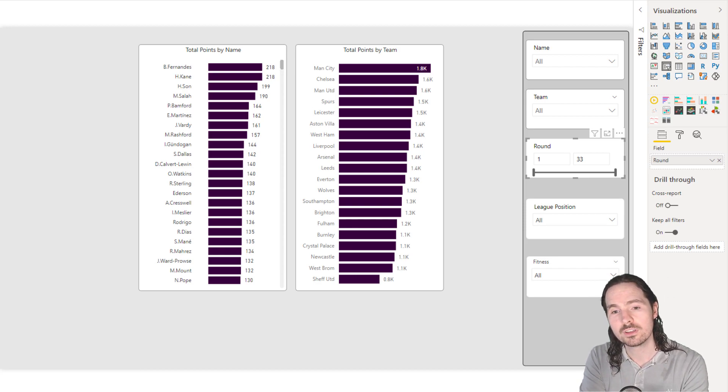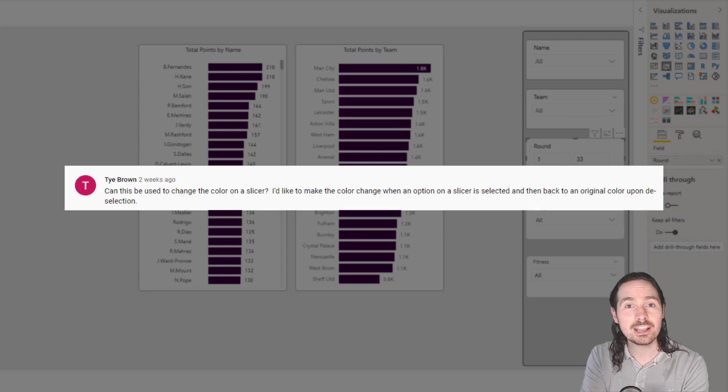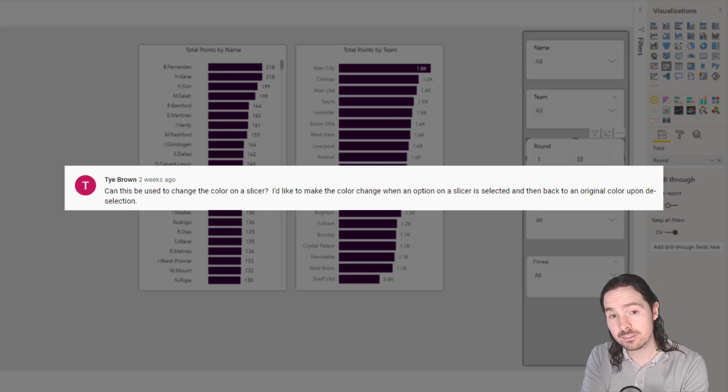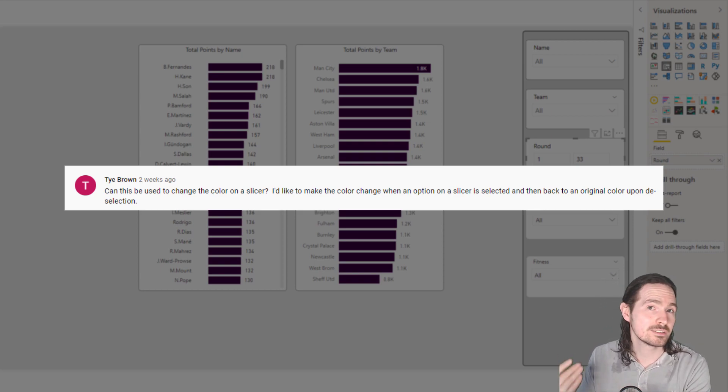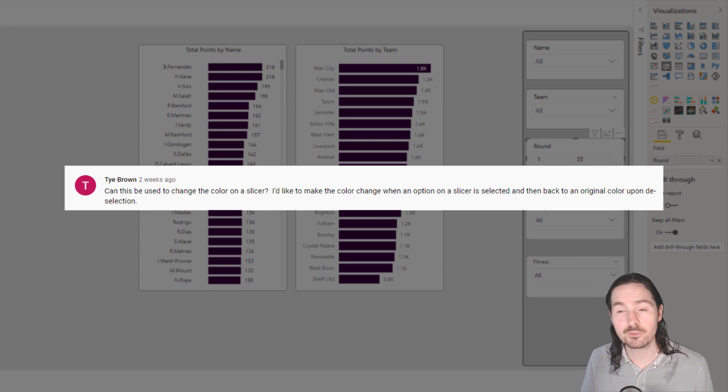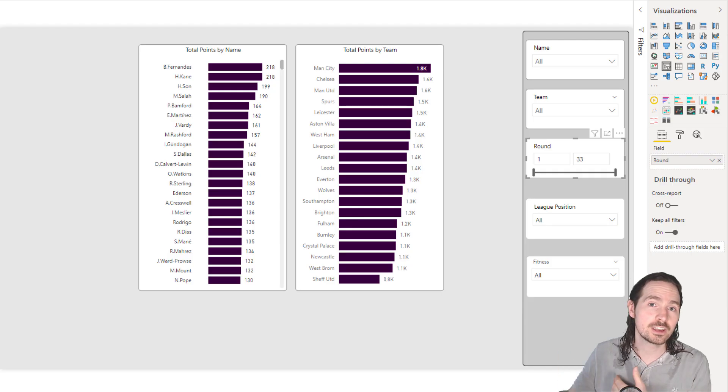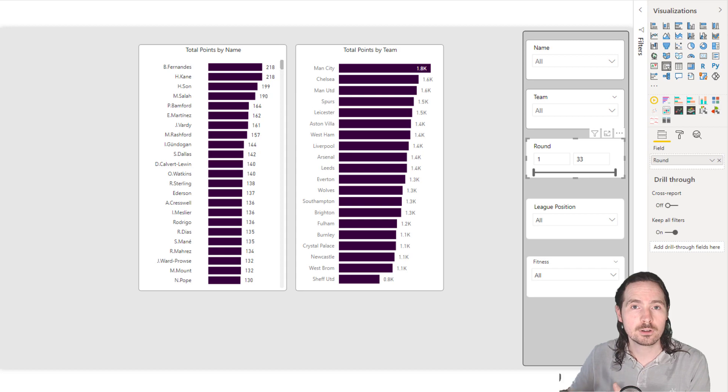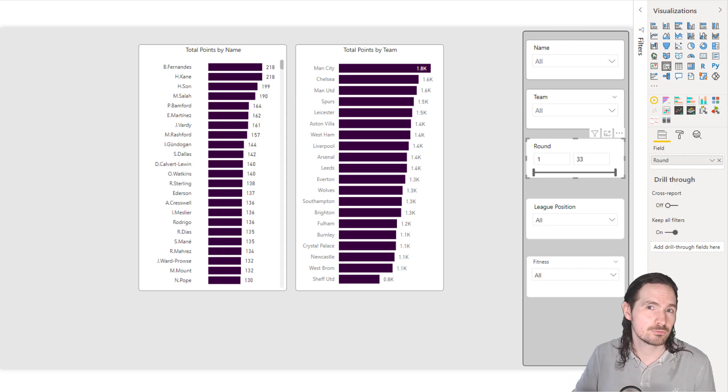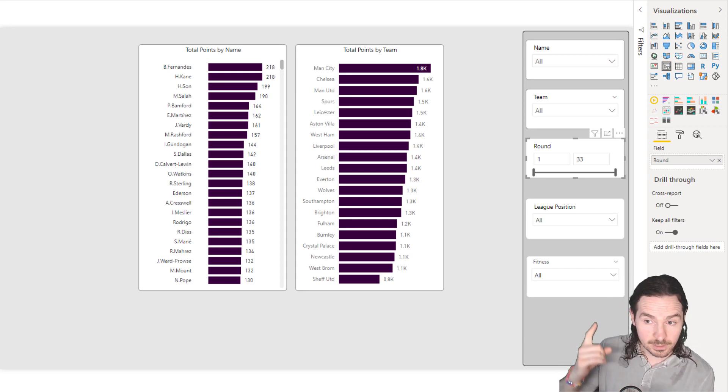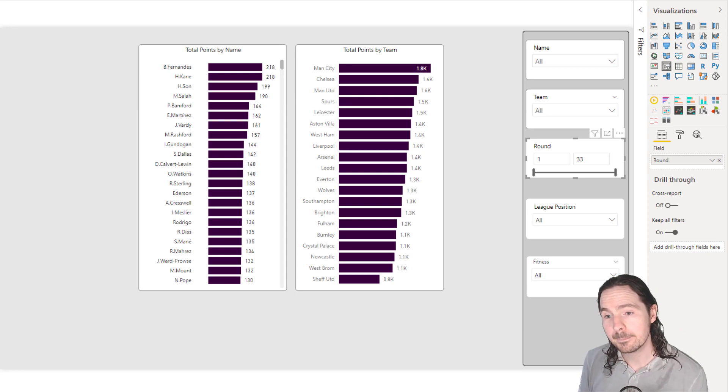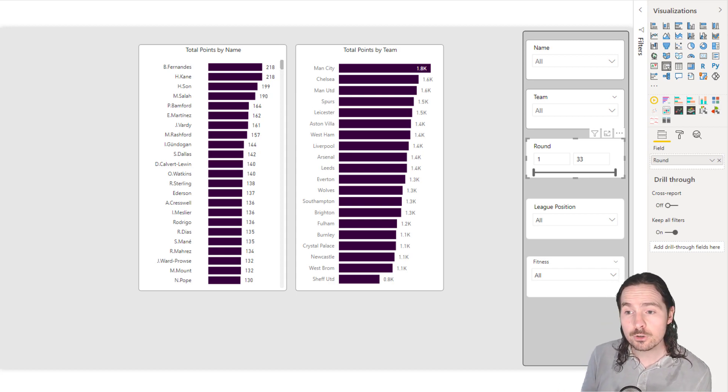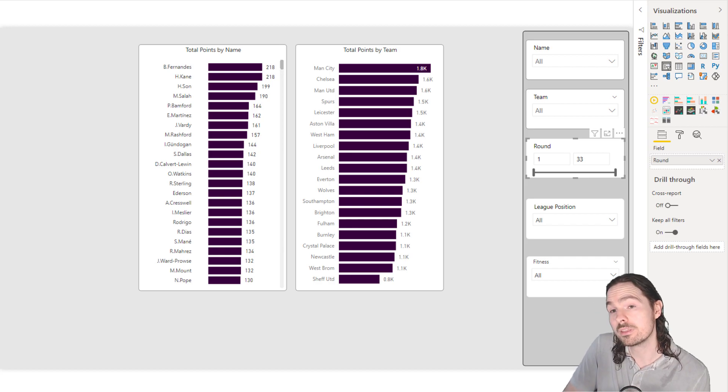And the question was, can you change the background color of a slicer when a value from that slicer is selected? And the reason the question came was because the video that I posted was about changing the background colors of visualizations to transparent. Link the video here. Really cool question, and I wanted to play around with it a little bit and see what I could come up with.